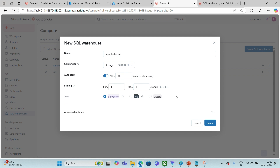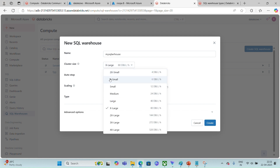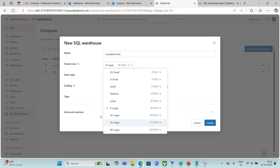As I was telling you, the more the t-shirt size you pick, the more power you will be getting from the SQL warehouse. So if you would like to finish executing your queries quickly, you should increase the size of the cluster.